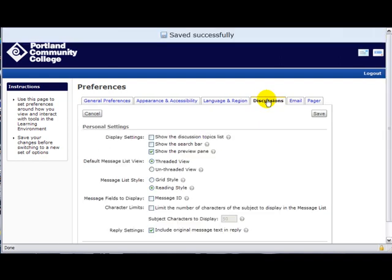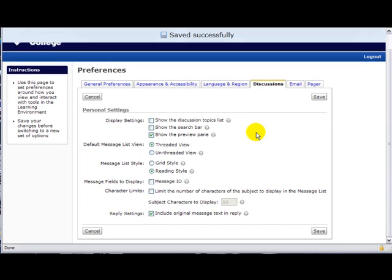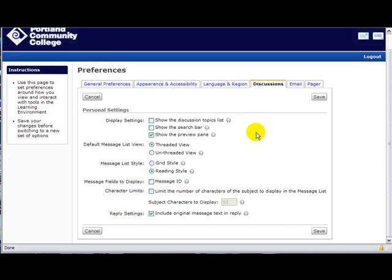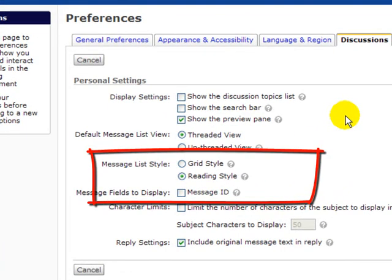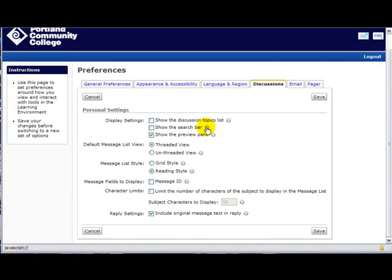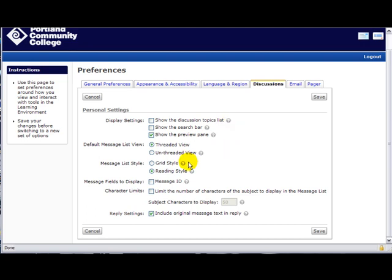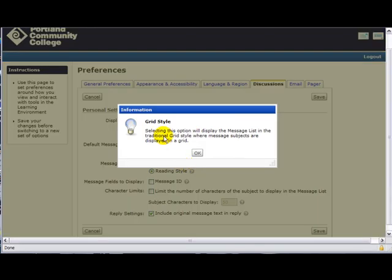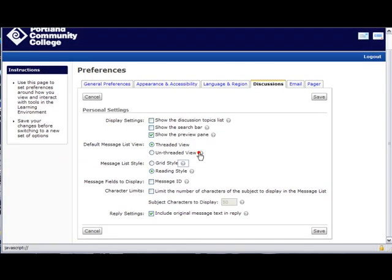Under Discussions there are going to be a lot of options that may be personal to you and how you want to conduct your class. One option worth exploring is the grid style versus the reading style — try the different views and see which one works best for you. Also notice the little gray circles with question marks throughout the program. Click on those and they give you a detailed explanation of why you would want that setting and what it will do. Rely on that — it's like having help at your fingertips.